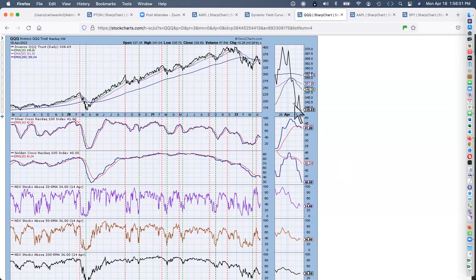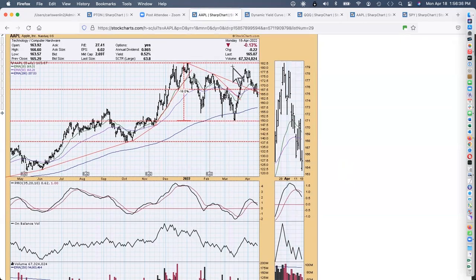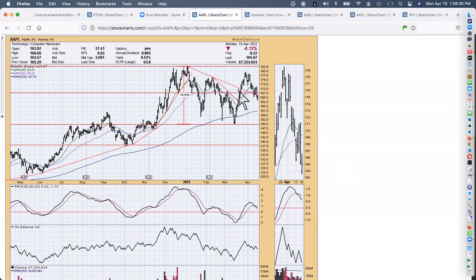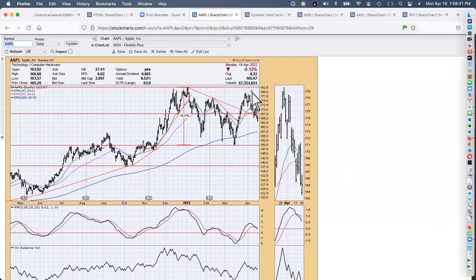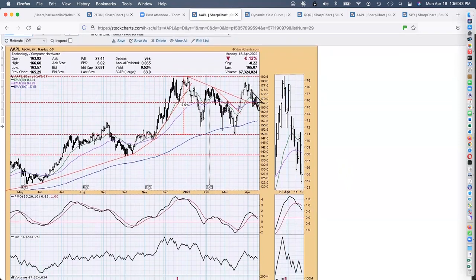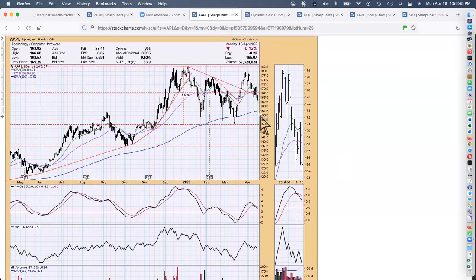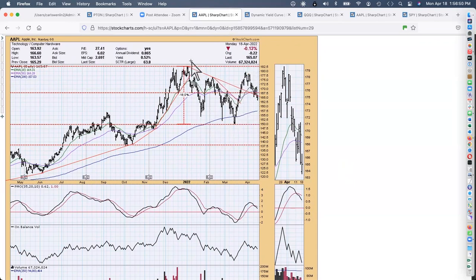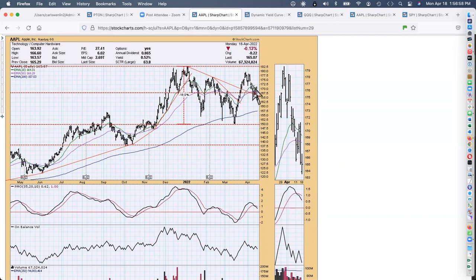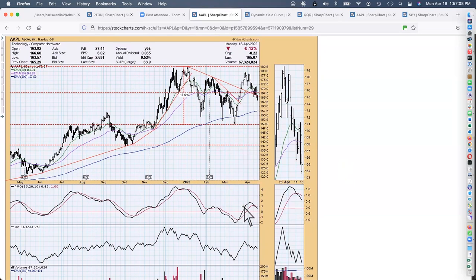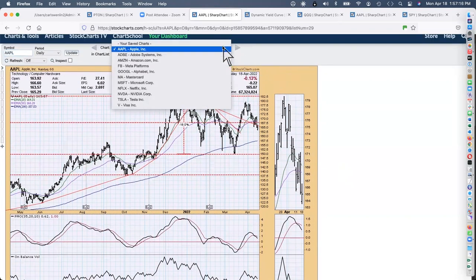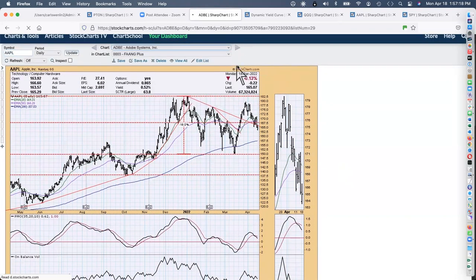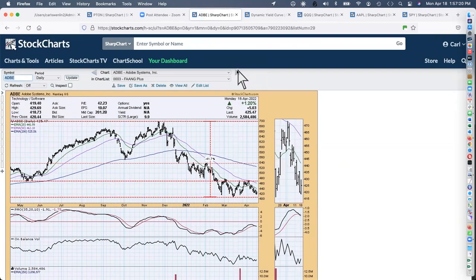One other one I wanted to look at is the NASDAQ 100, which are all those golden stocks. We've got 41% on a silver cross, the 20 EMA above the 50, and only 40% on golden crosses. When it gets this bad, as far as I'm concerned, the NASDAQ 100 is in a bear market at this point.